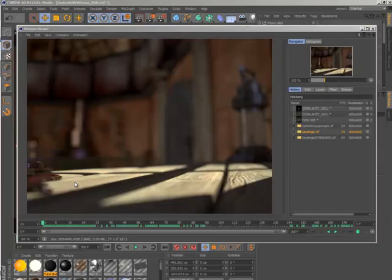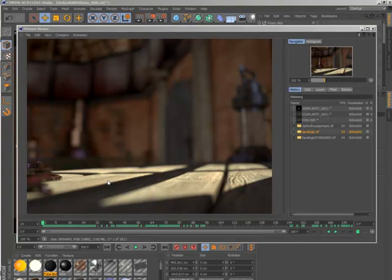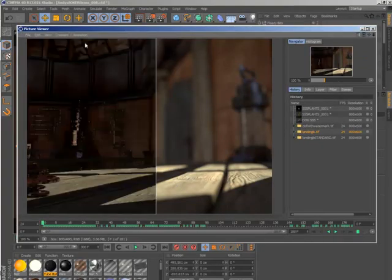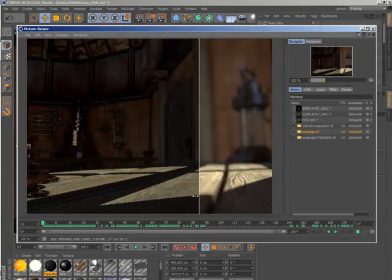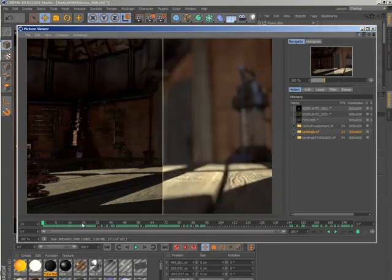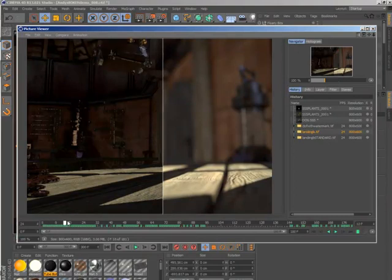Once you've finished your rendering, you might want to compare two different animated sequences, and that's now possible within the Picture Viewer. So now you can see the dramatic difference between the old standard render sequence and one rendered with full depth of field and motion blur using Cinema 4D's new physical render engine.